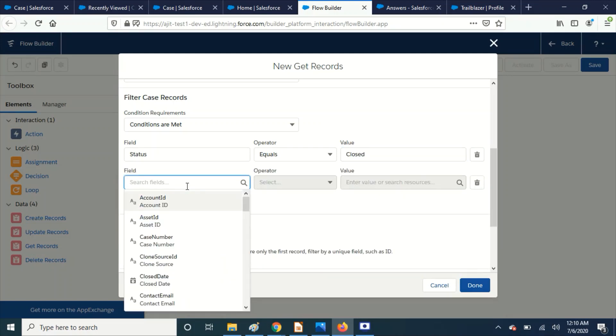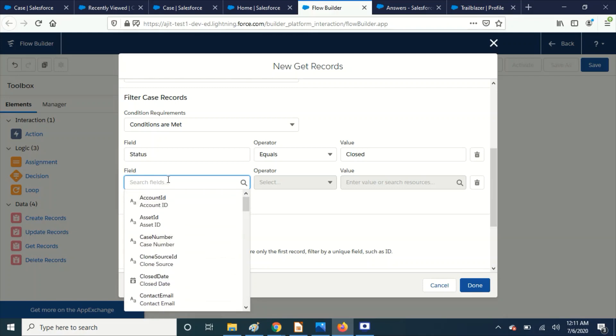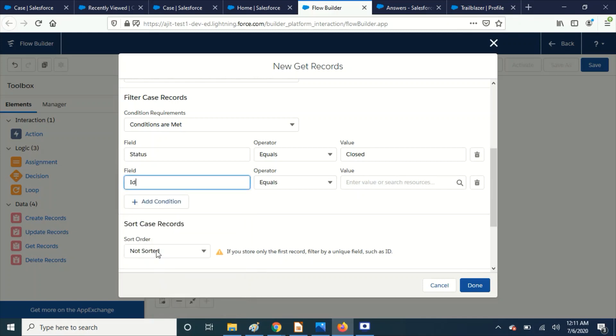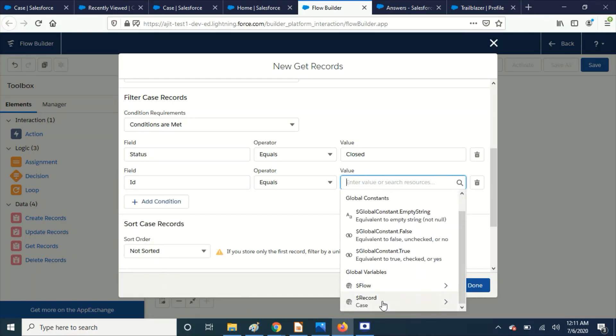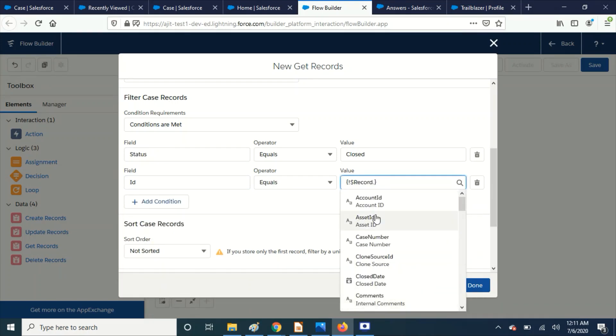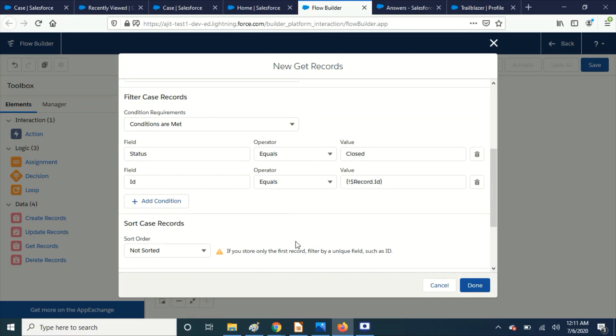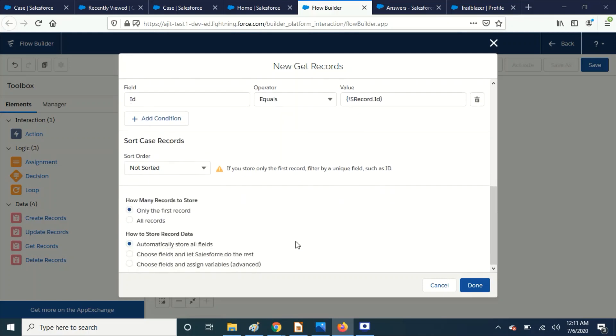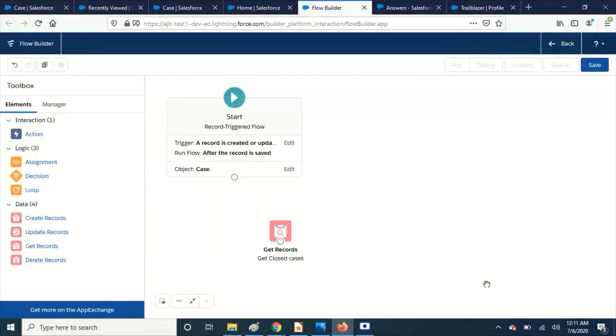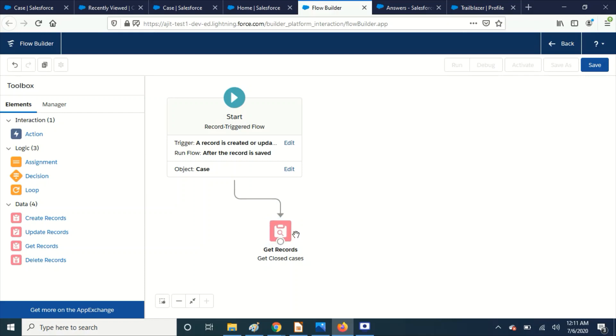And we have to pass the ID right. So I'm going to select case ID equals record ID. So only if the condition matches then our flow going to trigger records. And I'm going to leave other field sources. And then I'm going to connect the dots. Okay. We have to get the records.